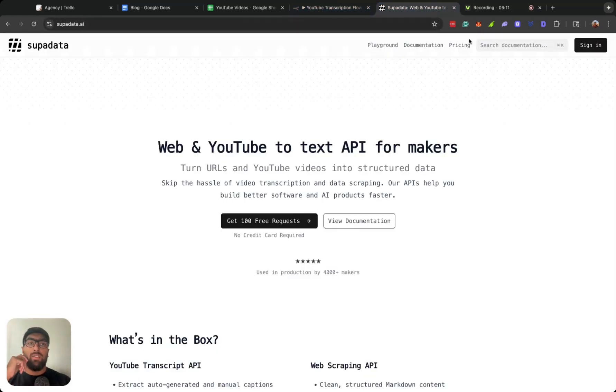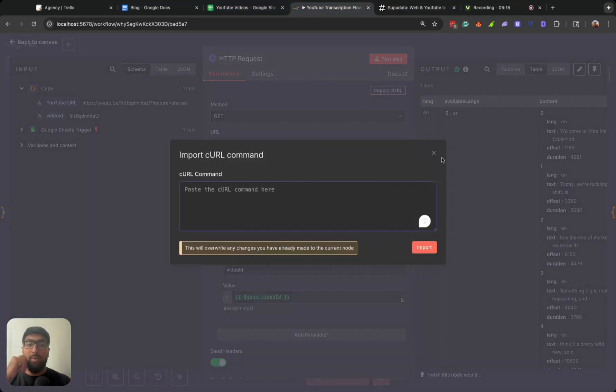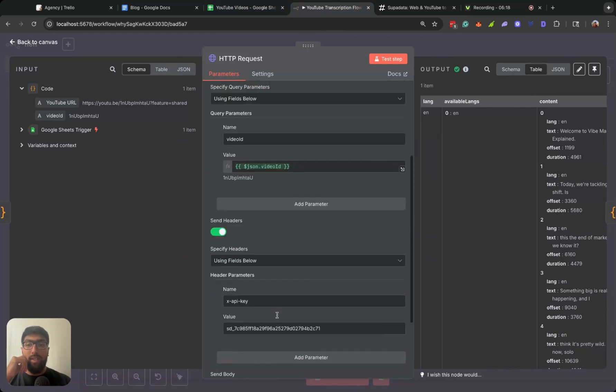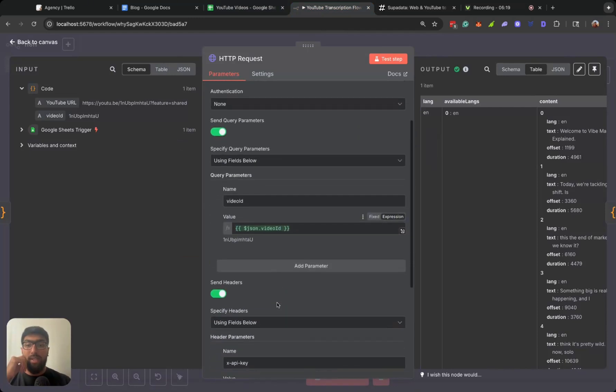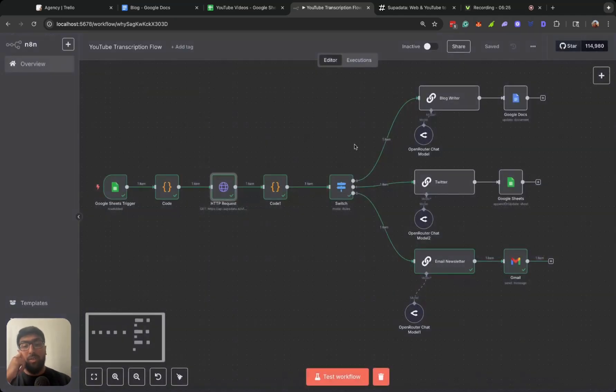And then you sign in and it'll give you a cURL command. It's very easy. All you have to do is import the cURL and it'll set everything up for you. You just got to make sure that the video ID is in the correct value. So you'll go ahead and drag and drop that from your code node.